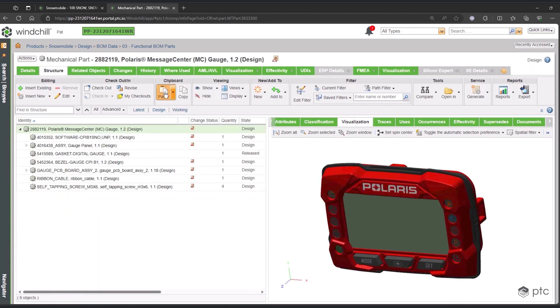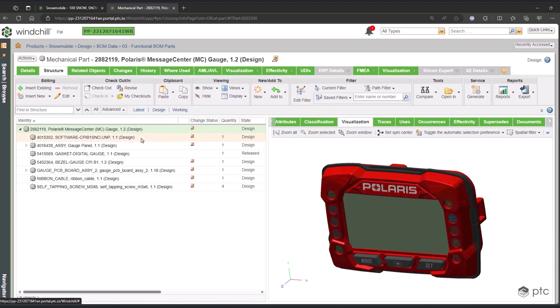If we go ahead and open this up, what you'll see is this subassembly is a very good example of a part that could be used across products, not just configurations. This might be the same gauge that we use on our Polaris dirt bikes or on the Polaris four-wheelers. You can see everywhere a part is being used just from that one where used tab.